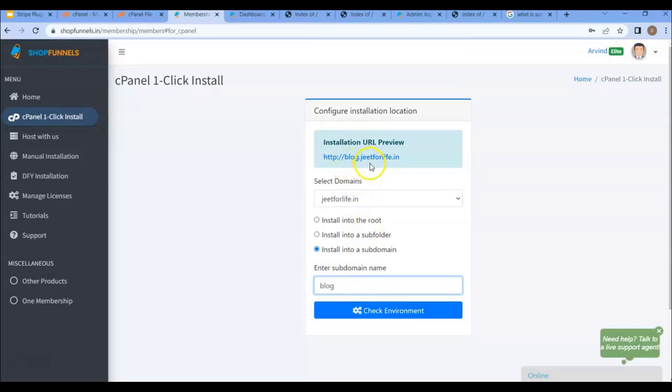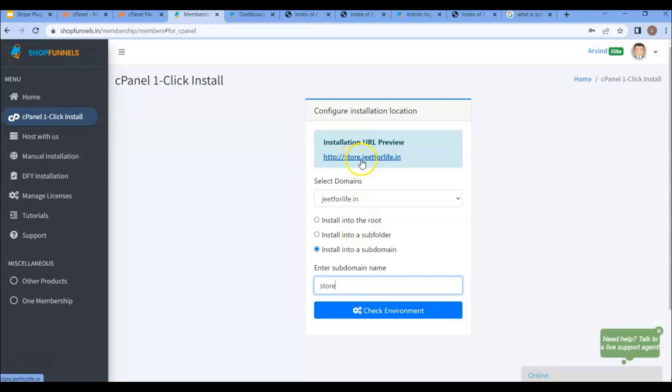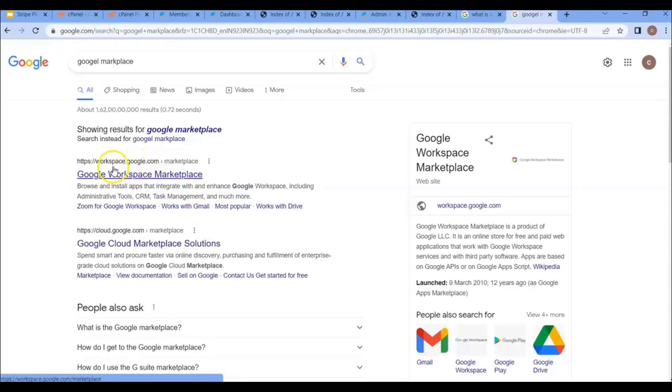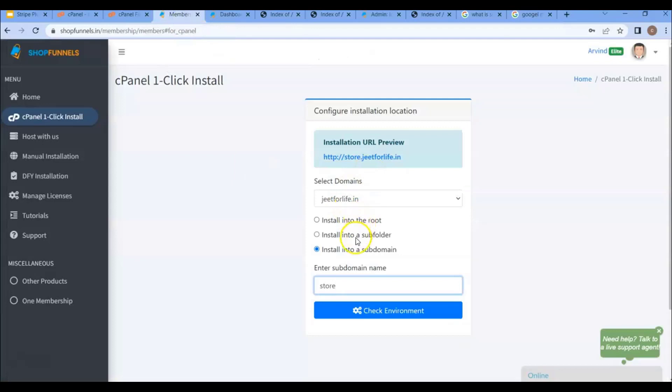This will be your subdomain URL. Or if you want to have a store on your website, you can then write store here. It will be your subdomain URL. Like as you have seen on so many websites, they have subdomains. For example, Google. Google has a lot of subdomains. As you can see here, workspace.google.com. So this is how you create your subdomains.